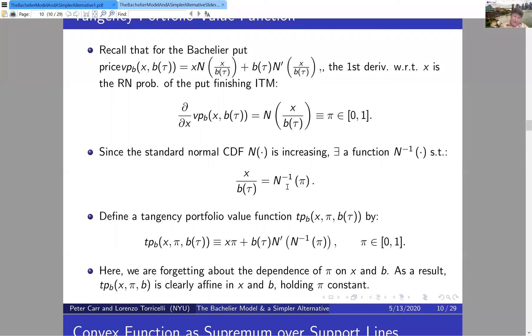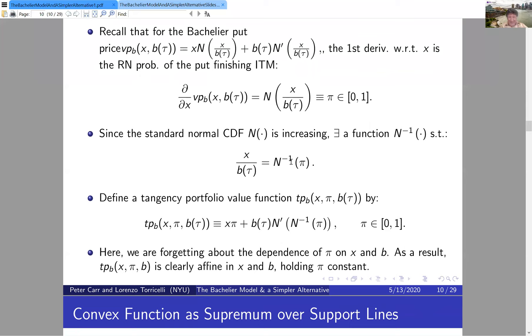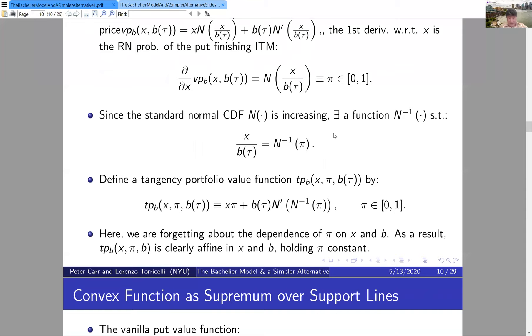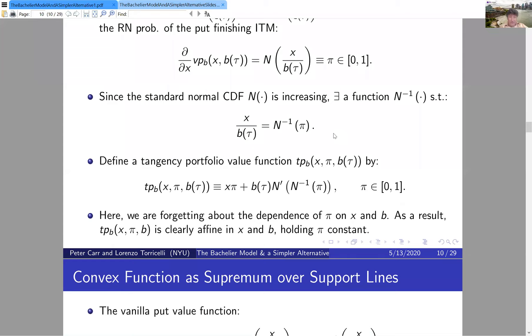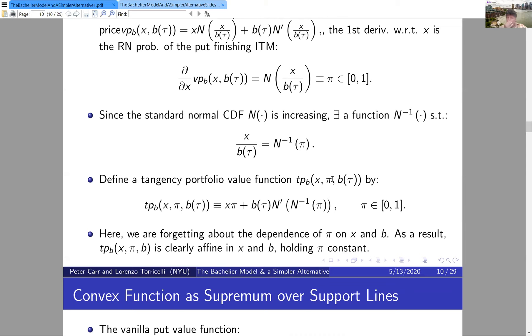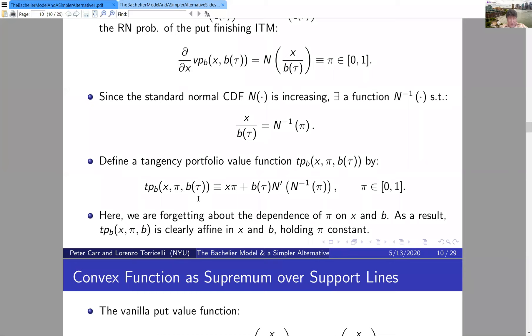This is an unusual perspective — in mechanics, it's analogous to what Hamilton did when treating position and momentum as separate variables. The tangency portfolio value function of three variables is affine in x (given π) and also affine in B (given π). So we've gone from the vanilla put value function — convex in both x and B — to a new function that's affine in x and B given the third argument π.